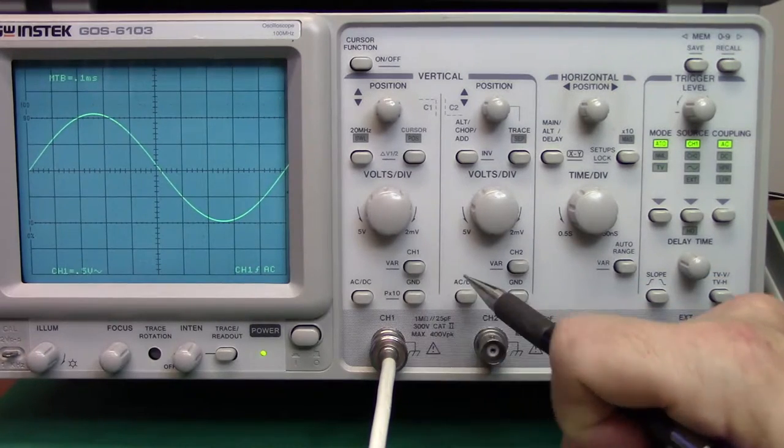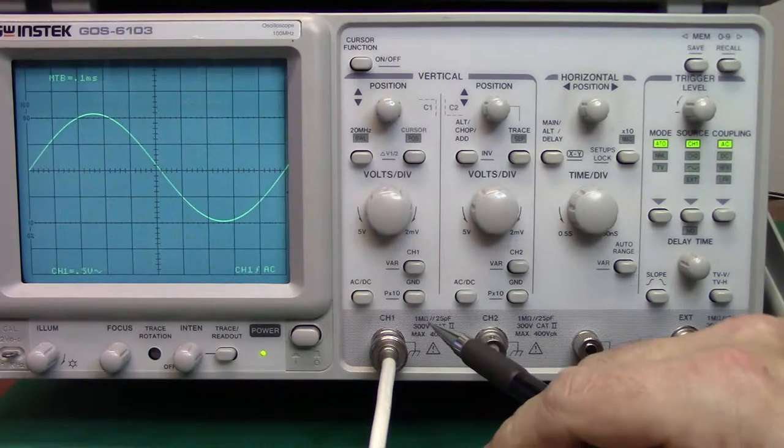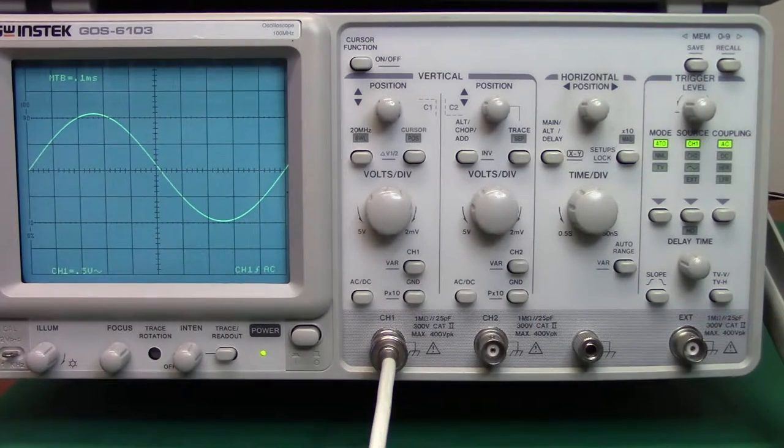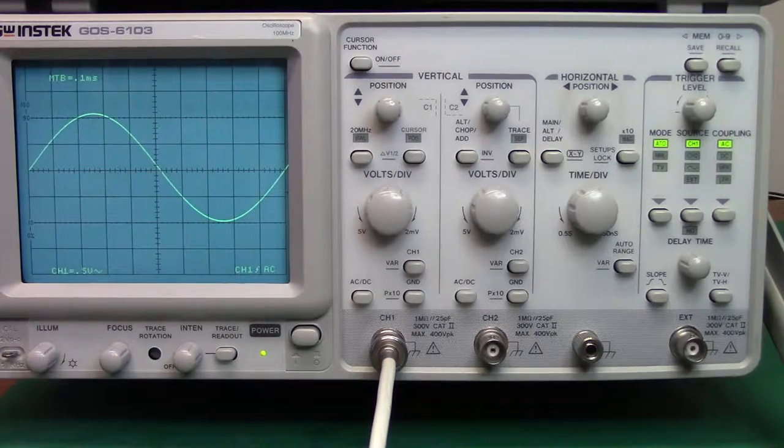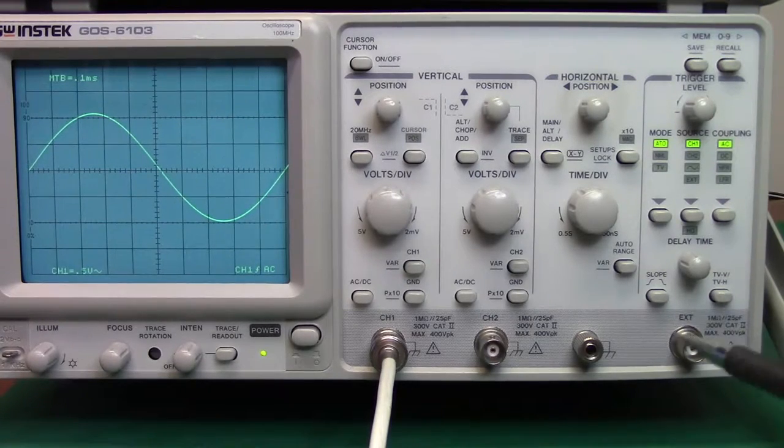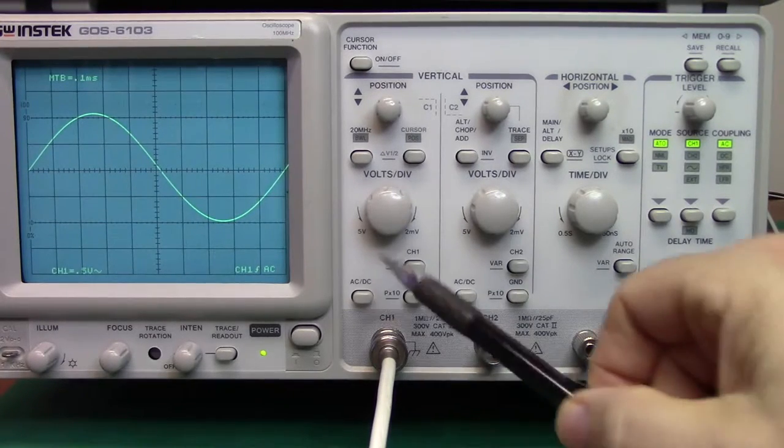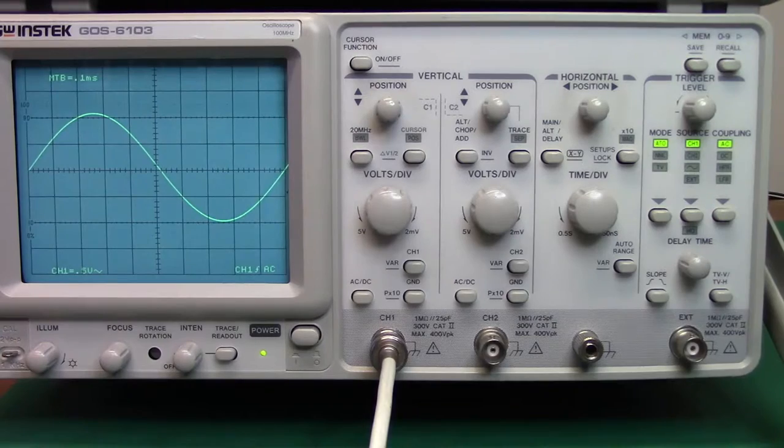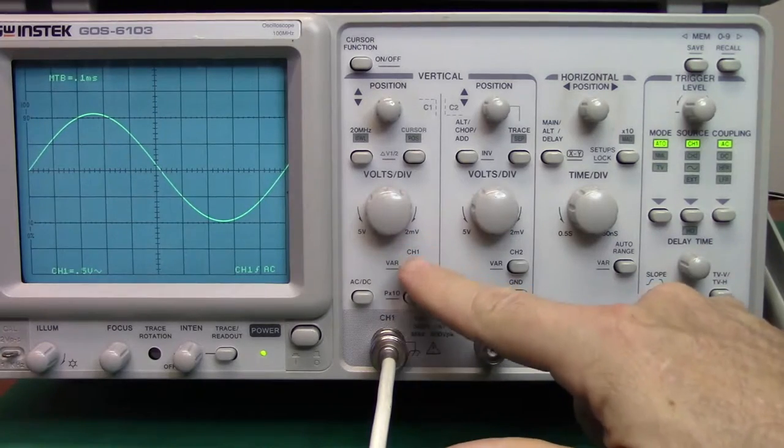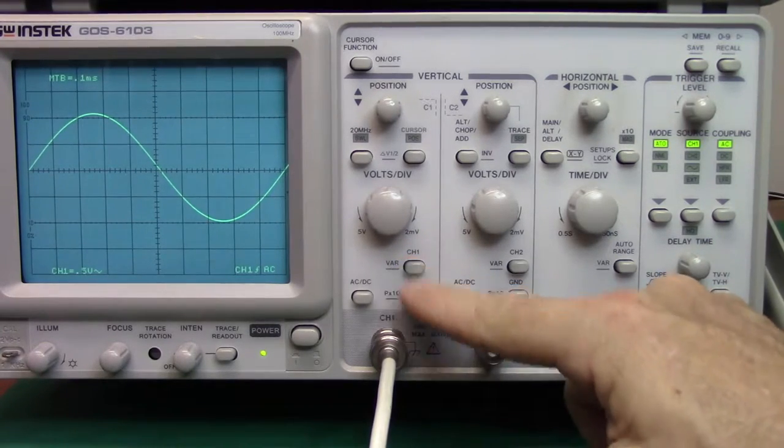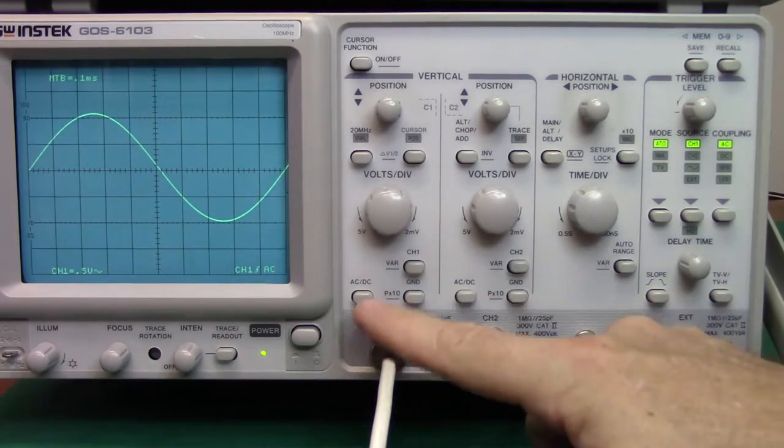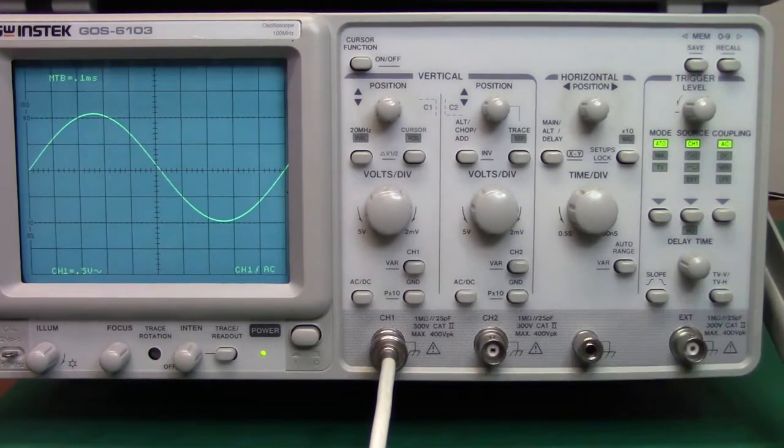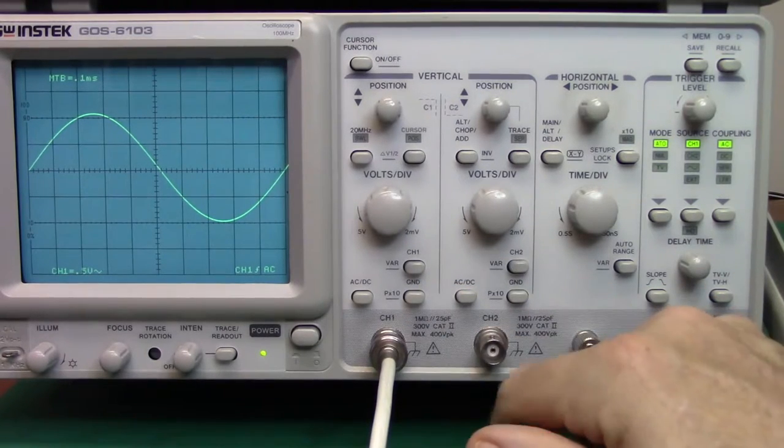The variable button will take the scope out of calibration. It's very useful if you want to do rise time measurements, and that's a press and hold function from the underlying indication. And channel 1 will actually turn channel 1 on and off, and since we're hooked up to it right now, we don't really want to turn that one off.